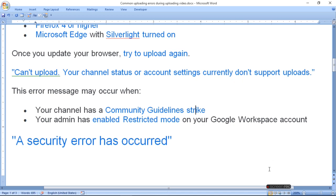Your admin has enabled restricted mode on your Google Workspace account. Your admin has restricted that you can't upload your video.